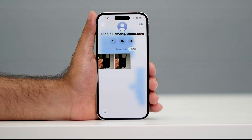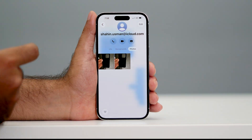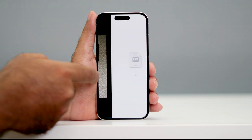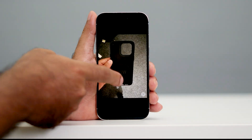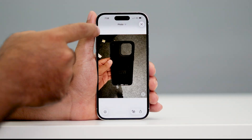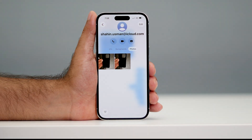So right now you can see these are some of the photos that you have very recently shared, and this is how we can get it. This is how we can see the photos.